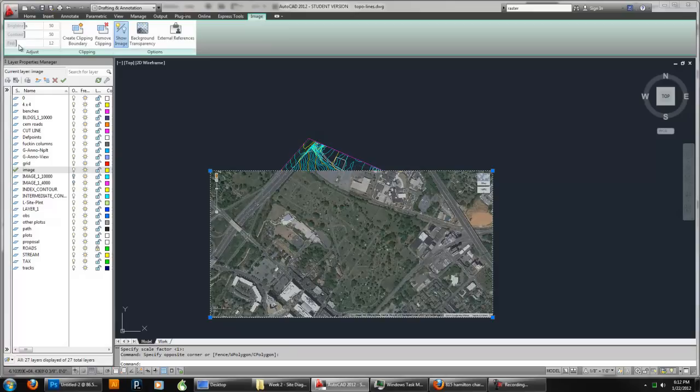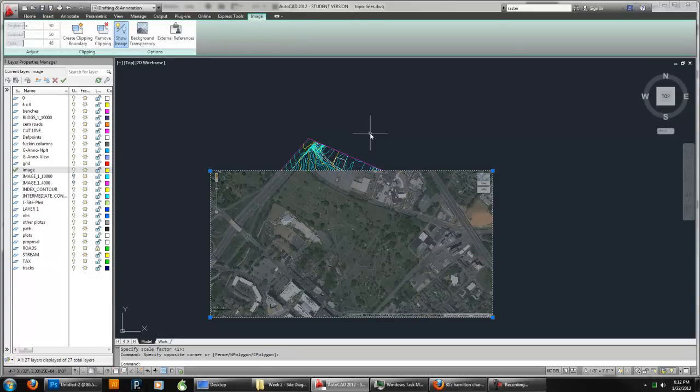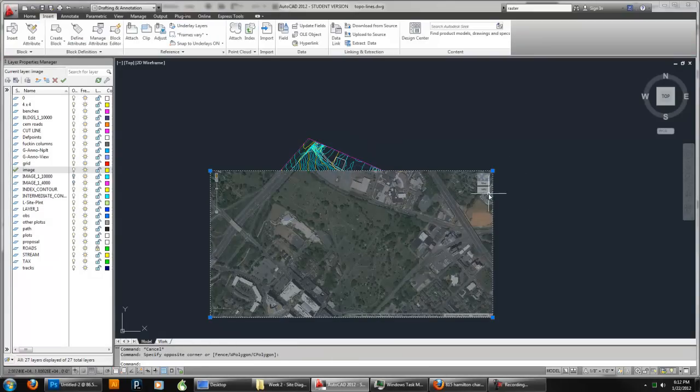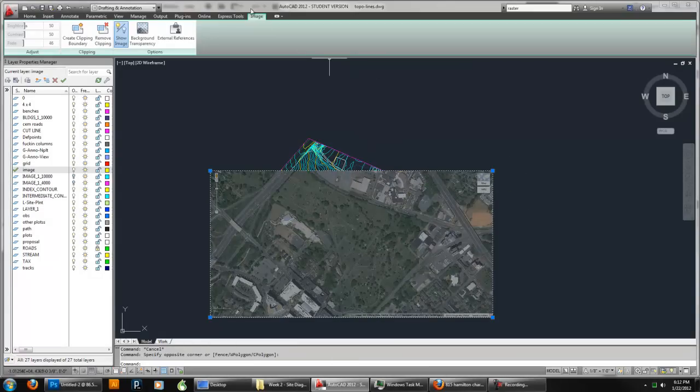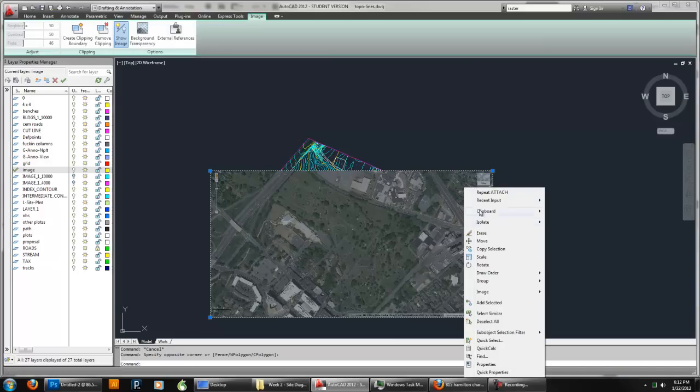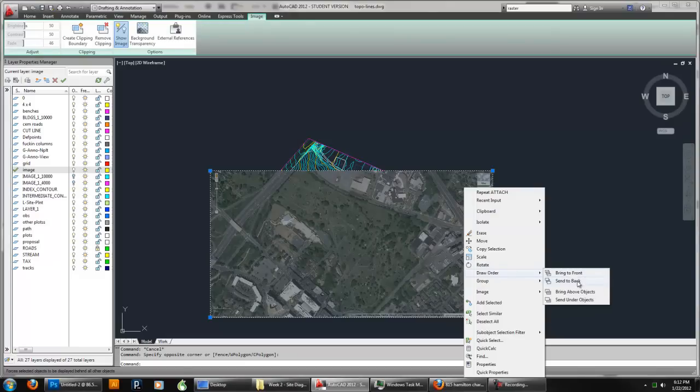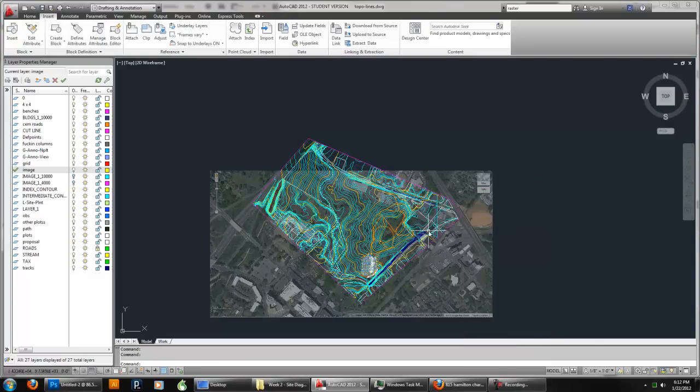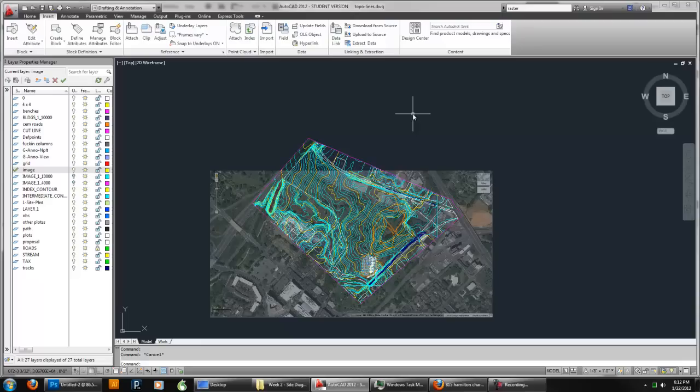So I'm going to increase fade to something like 40, 50 percent. Something like that. I have to have this selected in order to do that. Then I'm going to right-click it and I'm going to go to Draw Order and say Send to Back. And that's going to let me see my other layers through it.